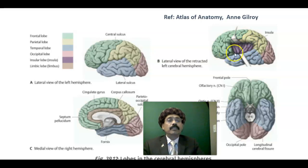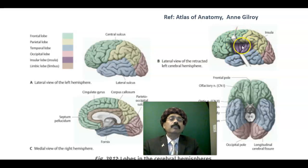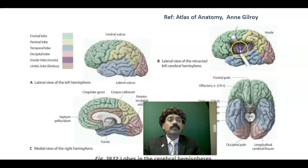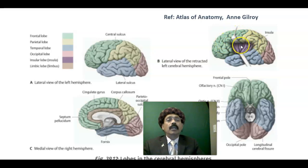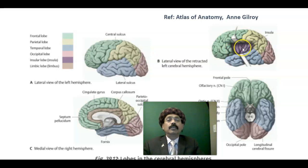The insula is present at the floor of the lateral sulcus; when we retract the lateral sulcus we can see the insula. The insula is a cortex — developmentally it lags behind the other parts of the cerebral cortex, so it is covered by the developing cortex. It has granular and agranular parts. Its exact function is not fully known, but it is associated with taste sensation, vestibular function, and planning of actions.